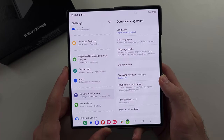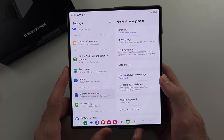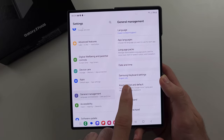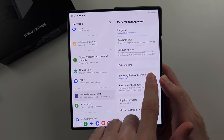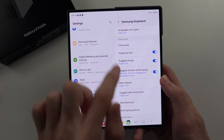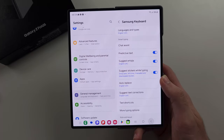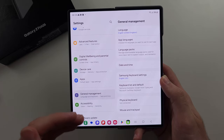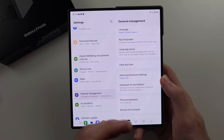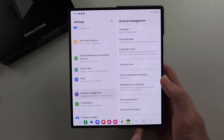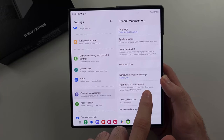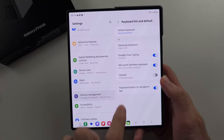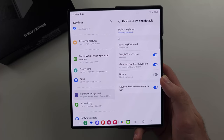Now, first of all, if we want to change our current keyboard settings, you can tap into this one and you can change the language. But to actually change the keyboard from Samsung to another provider, select the Keyboard List and Default, and you will see your keyboards here.